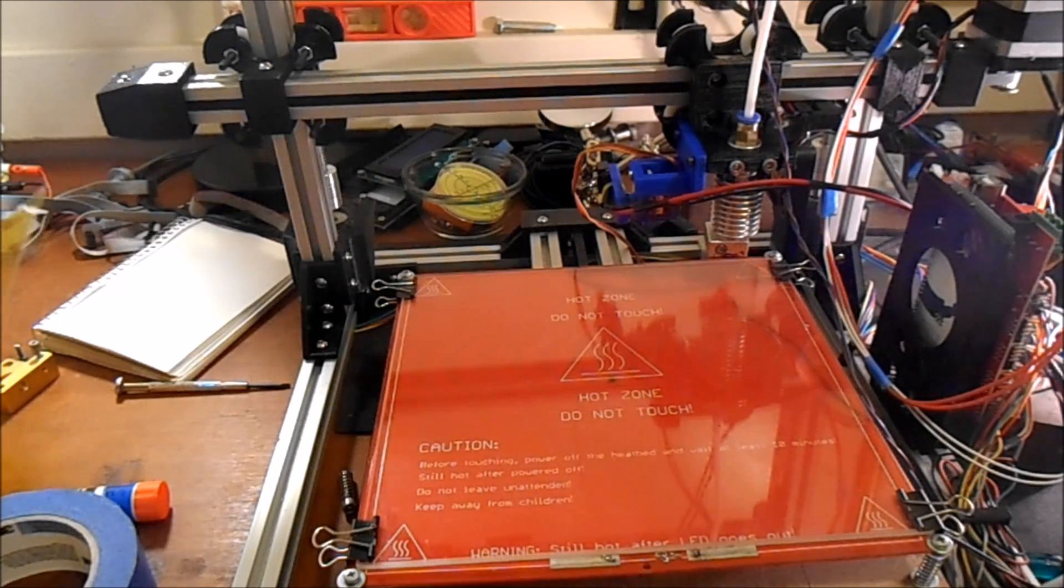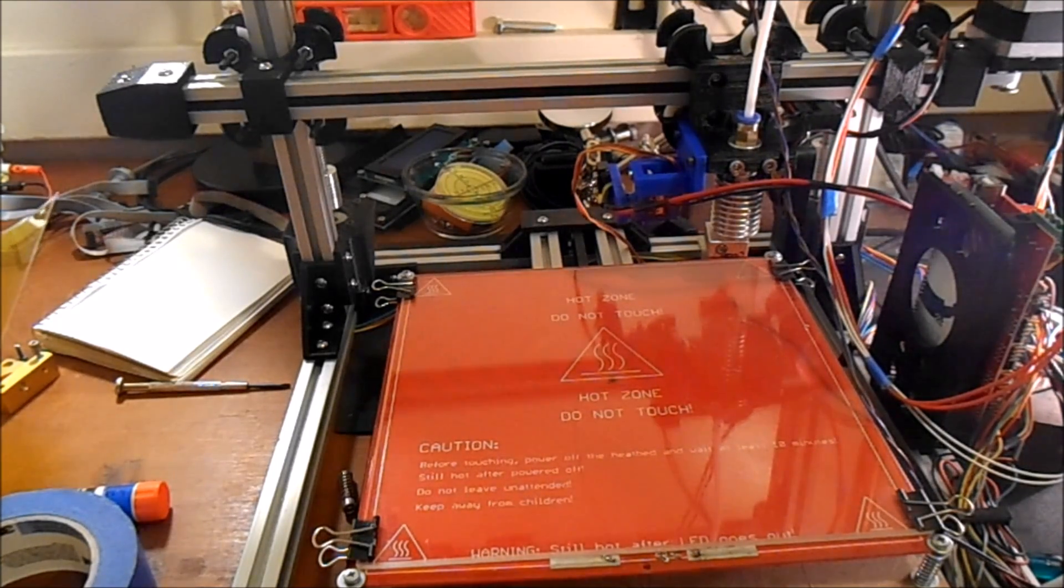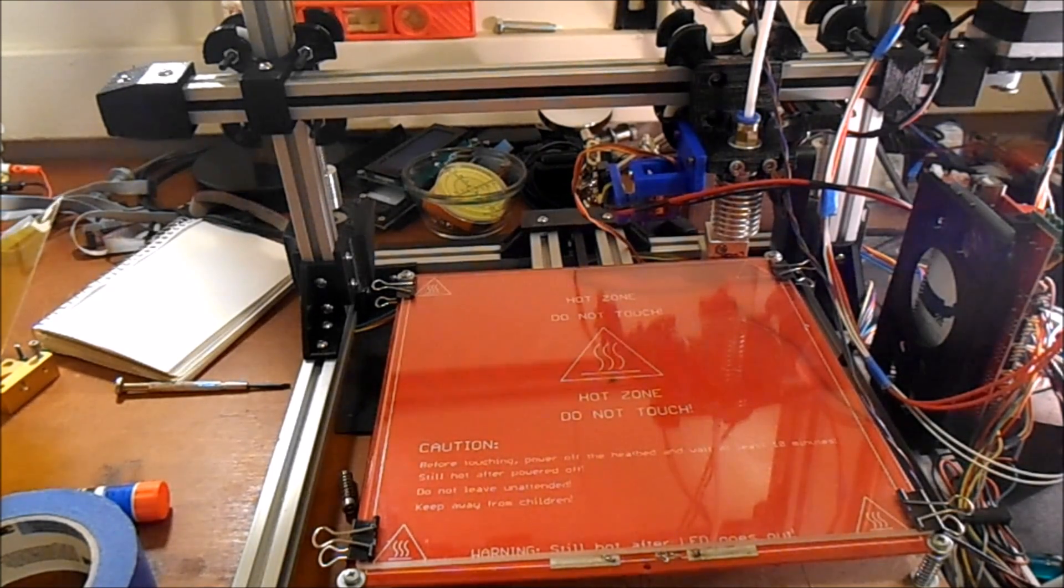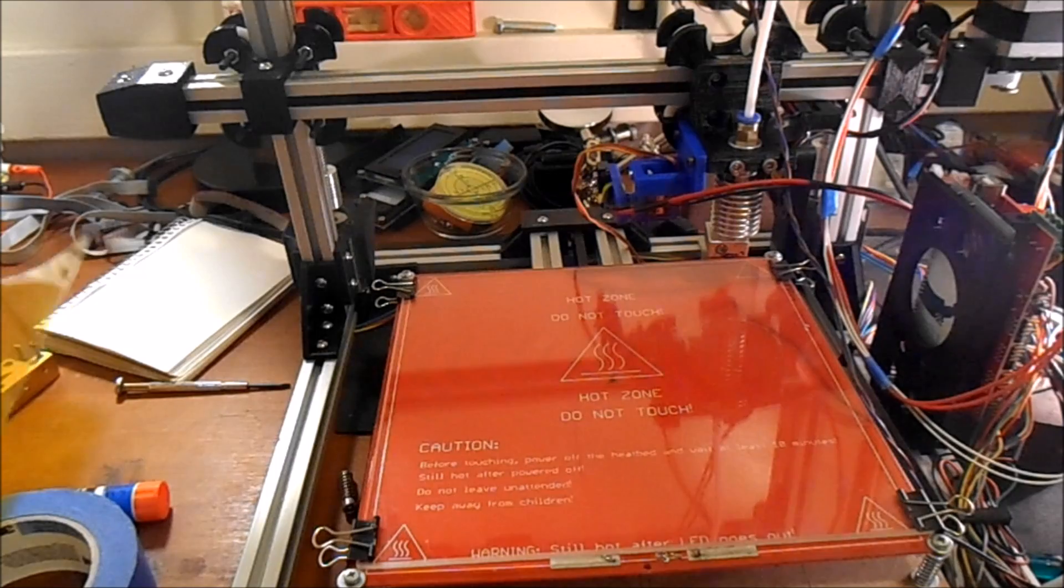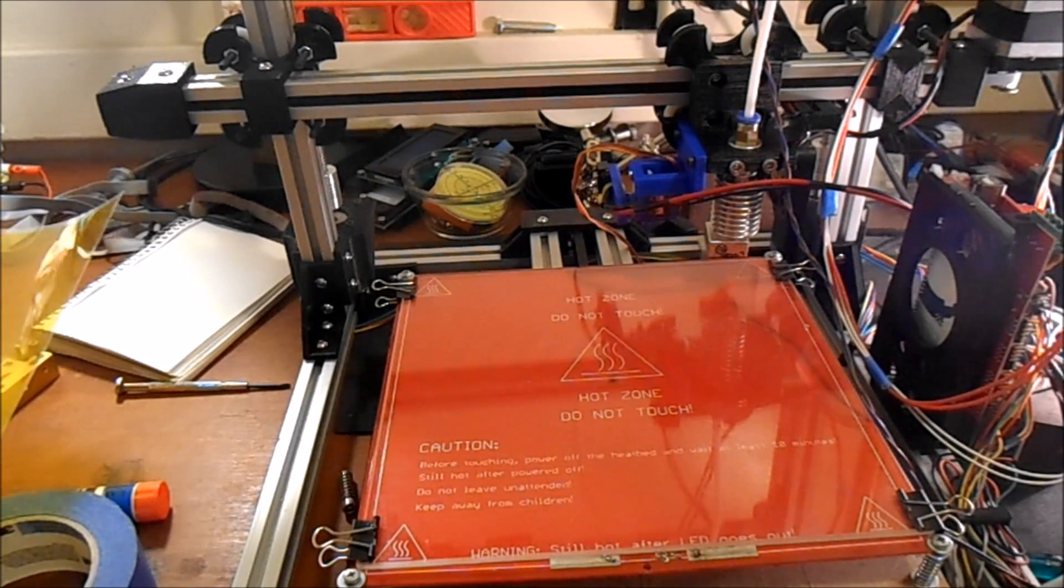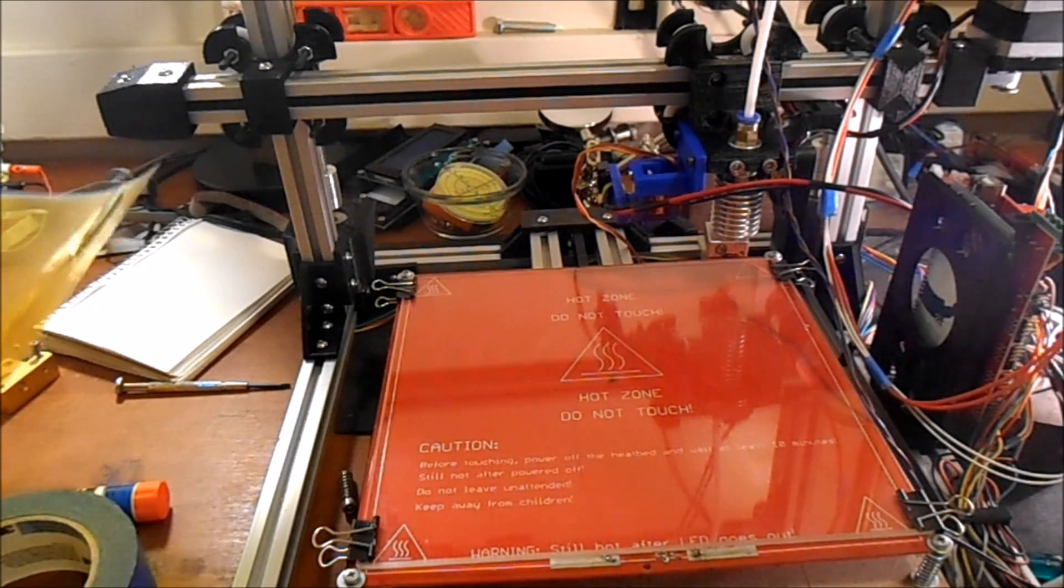Now most people use PLA, other people use ABS. I'm going to specifically talk about PLA.